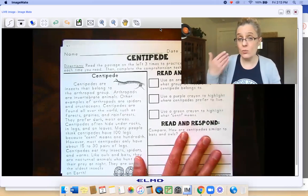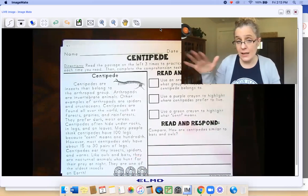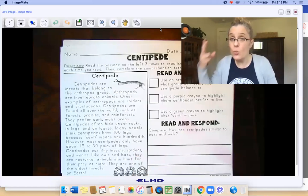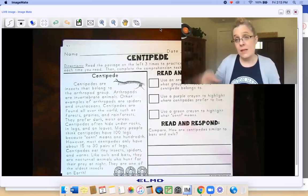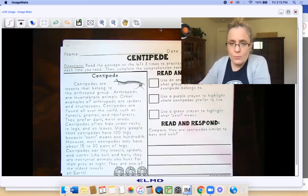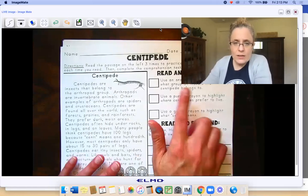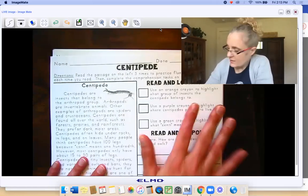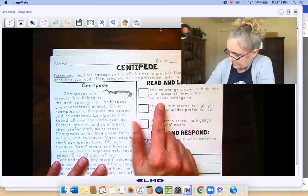Or you could follow along once and then read it to yourself for two times, or you could follow along twice and then read it to yourself a few times. Let's look at what they want us to find text evidence-wise.